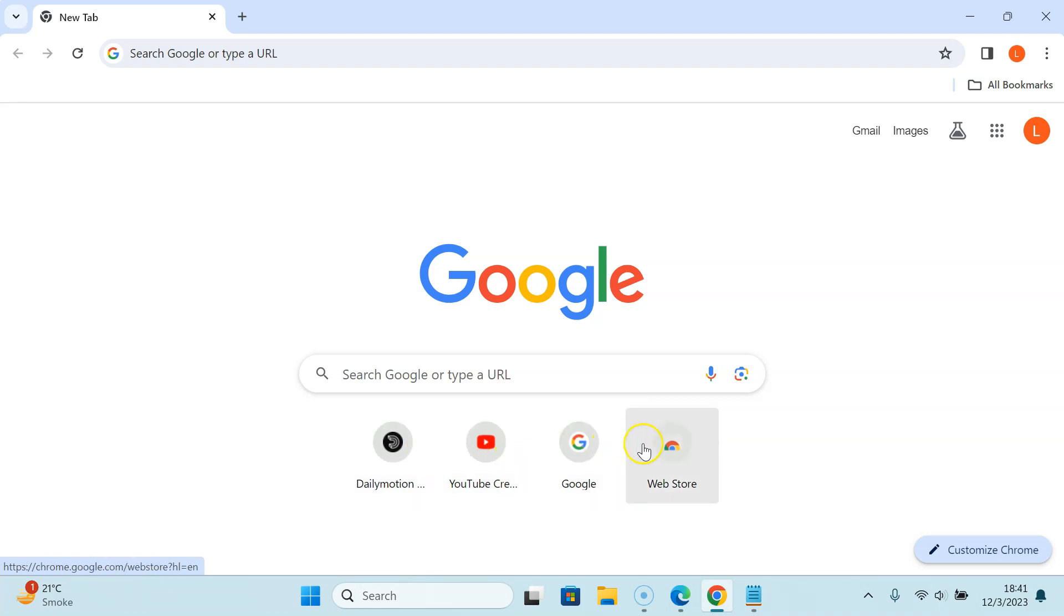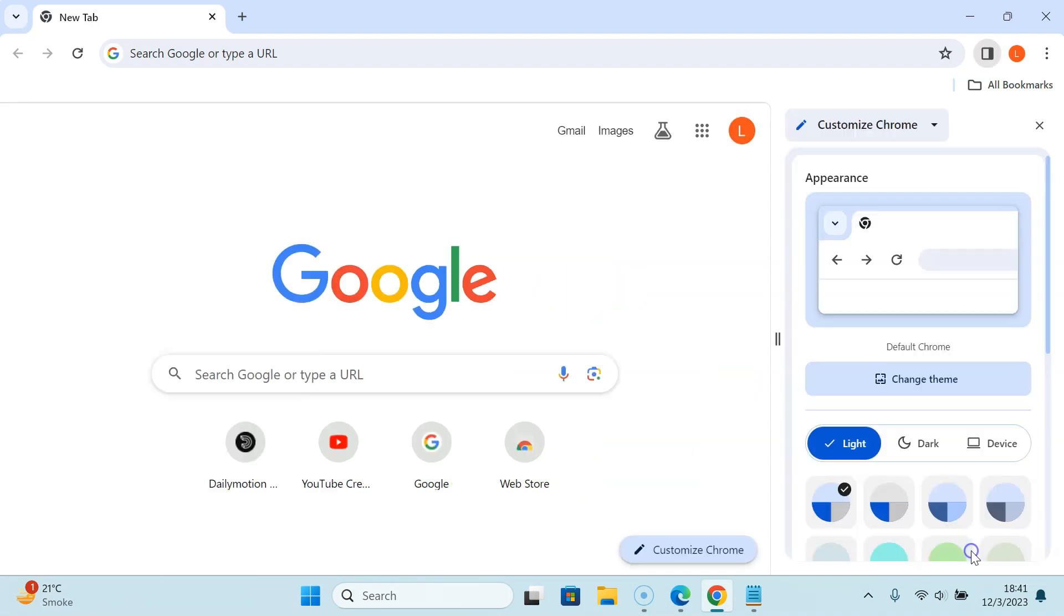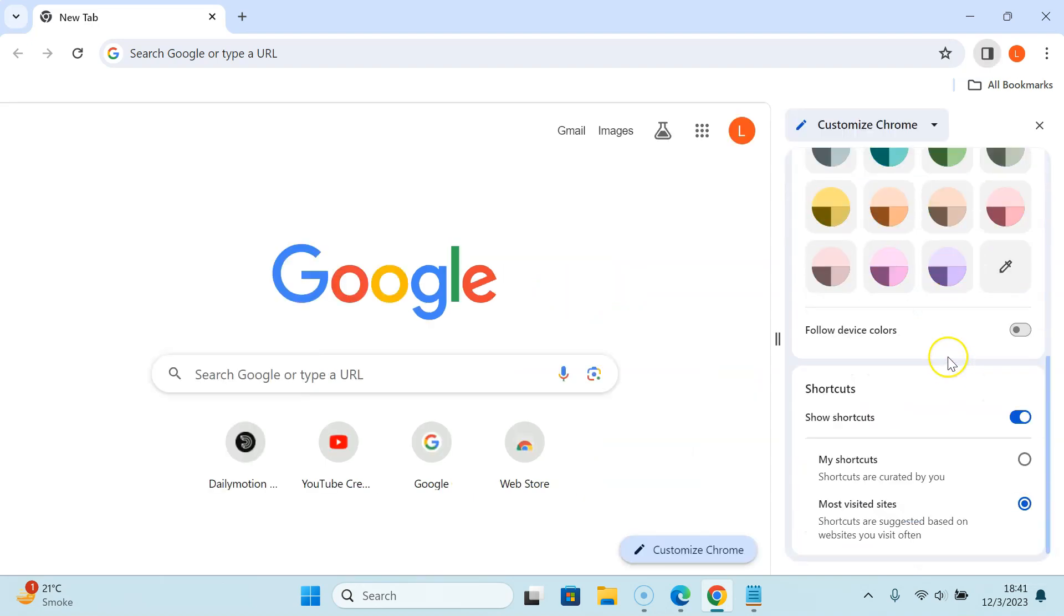To remove most visited sites shortcuts you have to click on this Customize Chrome button at the bottom right and then scroll down to the Shortcuts section.